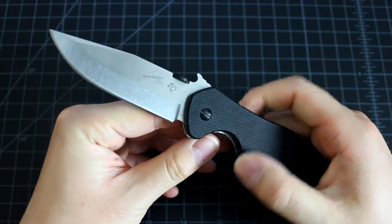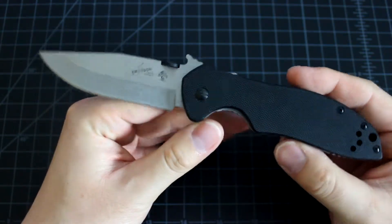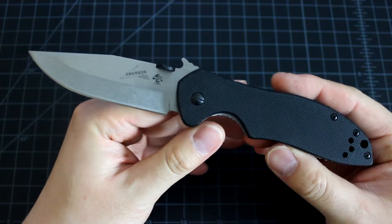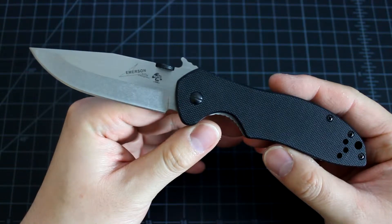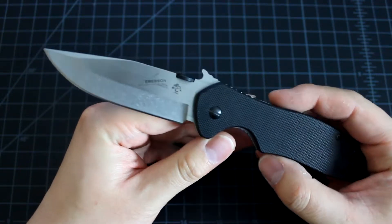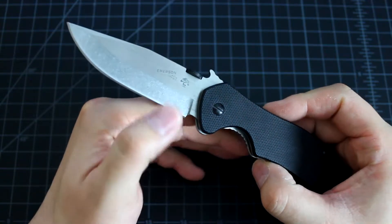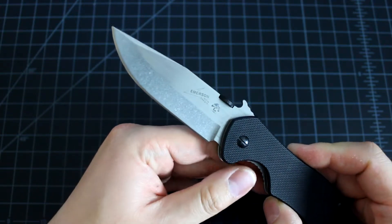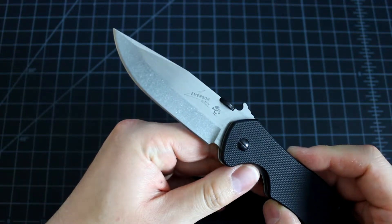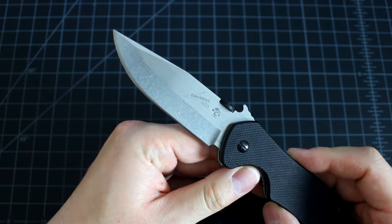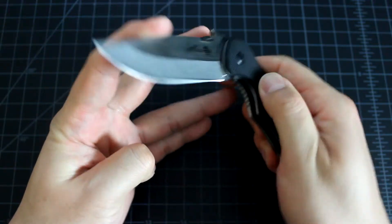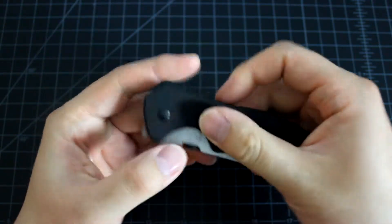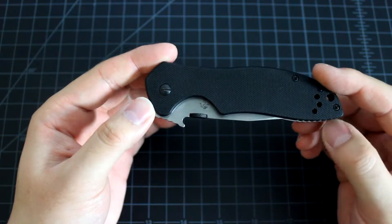So here are some specs. It uses 8CR13MOV steel with a stonewash finish. Very nice blade. The blade length is 3.25 inches and the closed length is 4.5 inches.